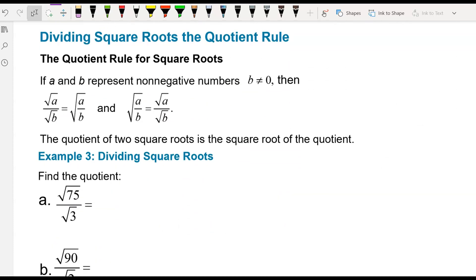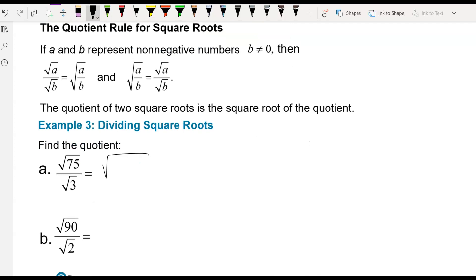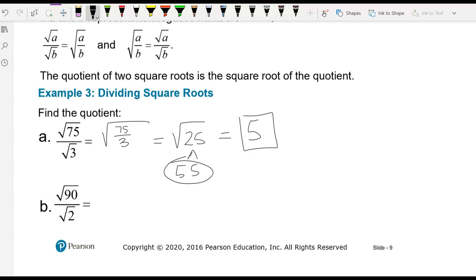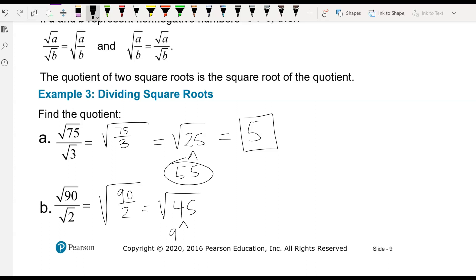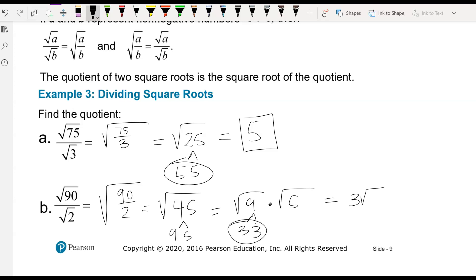Dividing square roots uses the quotient rule — same as the multiplication rule, we can break them up individually or combine them. For square root of 75 divided by square root of 3: that gives square root of 25, which is 5. For square root of 90 divided by square root of 2: that gives square root of 45, which breaks down into 9 and 5. Square root of 9 is 3, so the answer is 3 square root of 5.